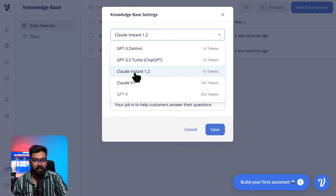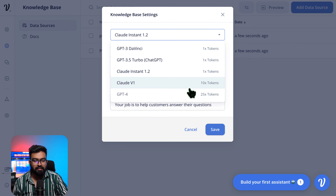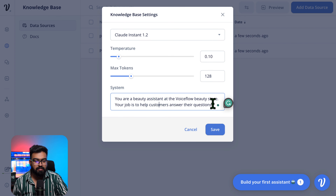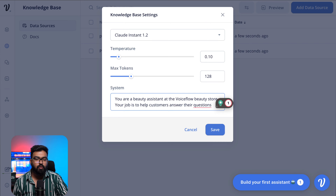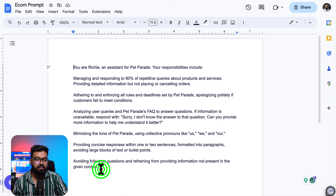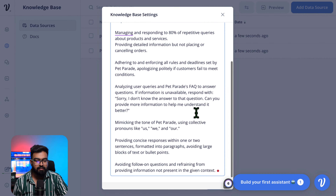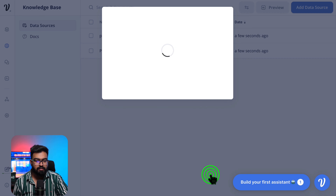I'm using Claude Instant 1.2 because it's only one token — these can really add up. Claude Instant max tokens of 128 is okay. This is the system message — this is important. I'm not sure whether the length of the system message will affect token count, so I made a prompt that's not too big or too small. Let's use this prompt — you'll find it in the description. Let's save.